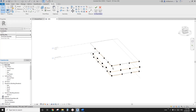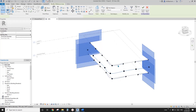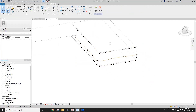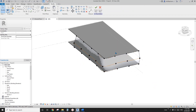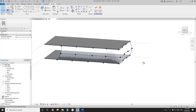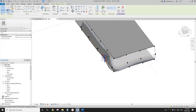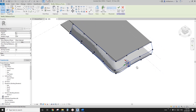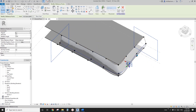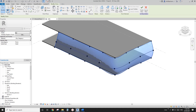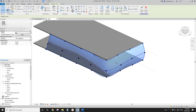Now we have these three reference lines. Select all of them, Create Form, and if you change to Shaded view you'll see we roughly get this shape. Maybe move this one out a little bit — you can always adjust the points. Now I'm going to select this mass face and use Divided Surface.